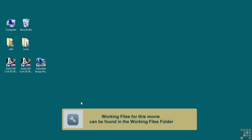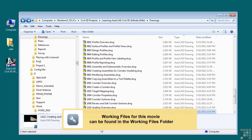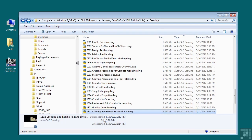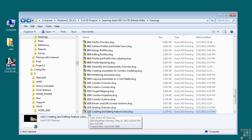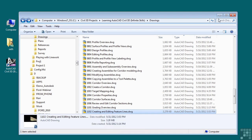In this video, we will discuss creating and editing feature lines. If you'd like to follow along, please open the file 1102 creating and editing feature lines dot DWG located in the training folder, as discussed in the working with this dataset video.